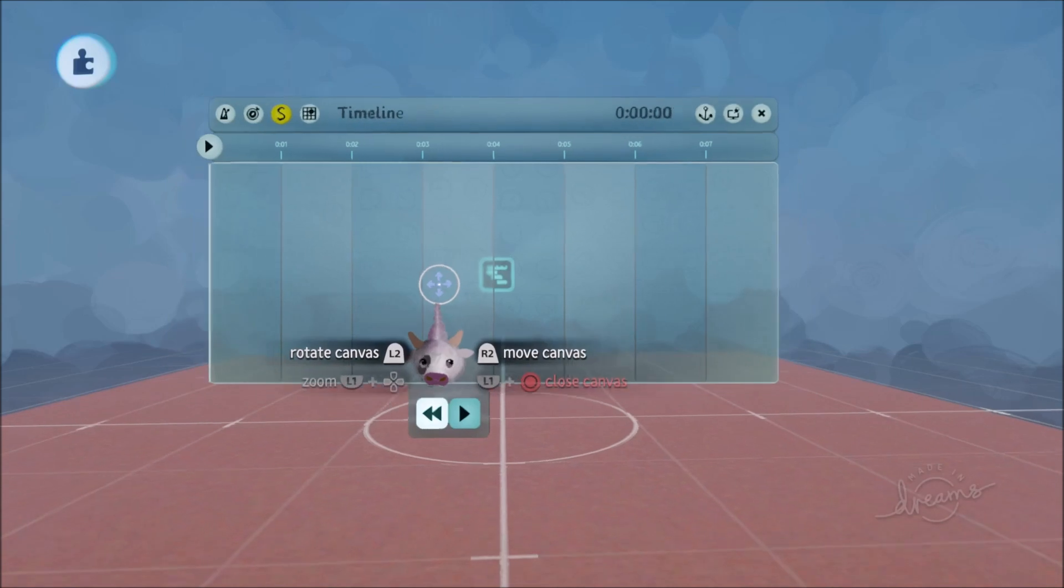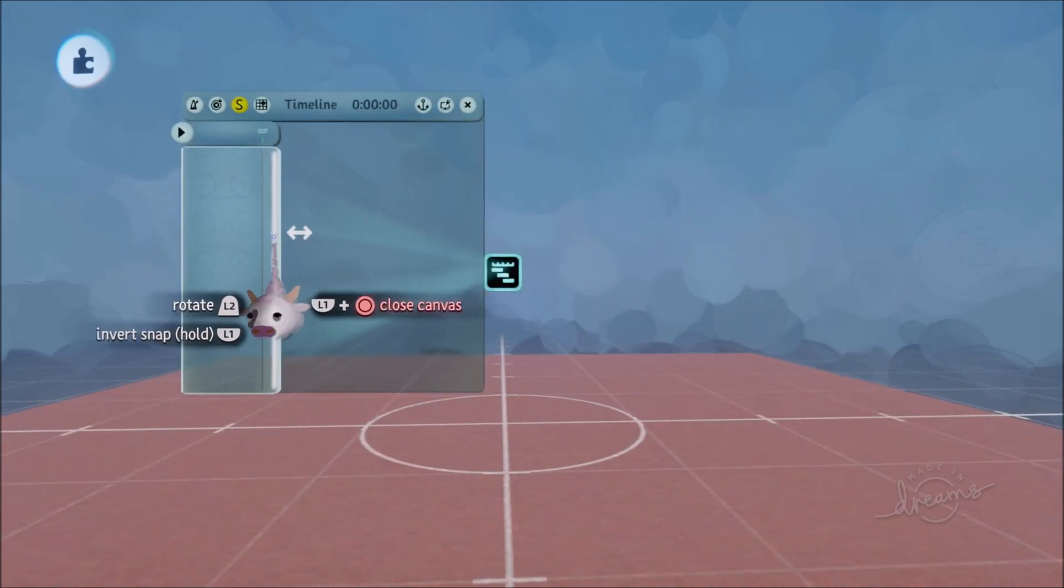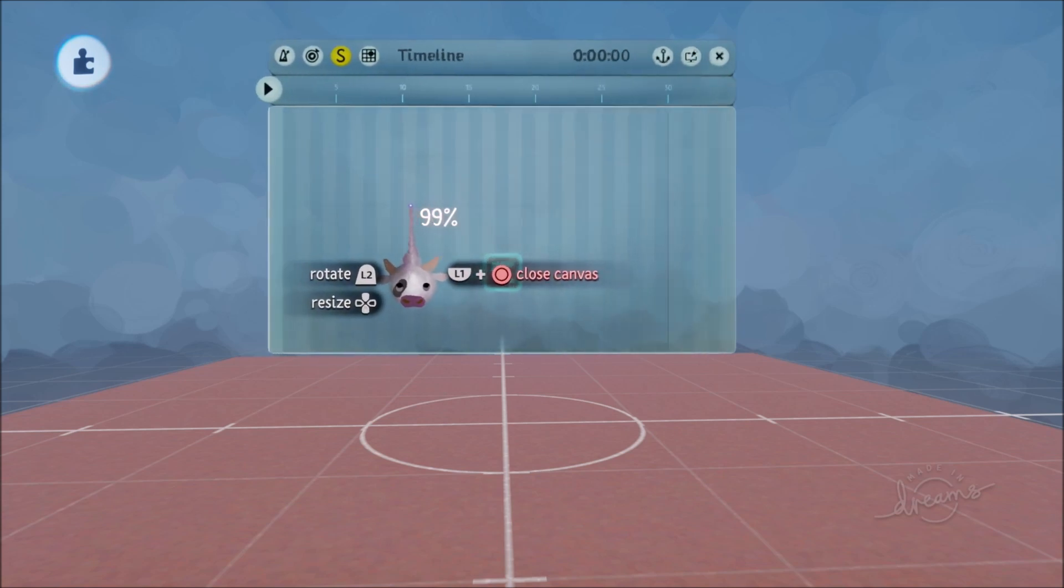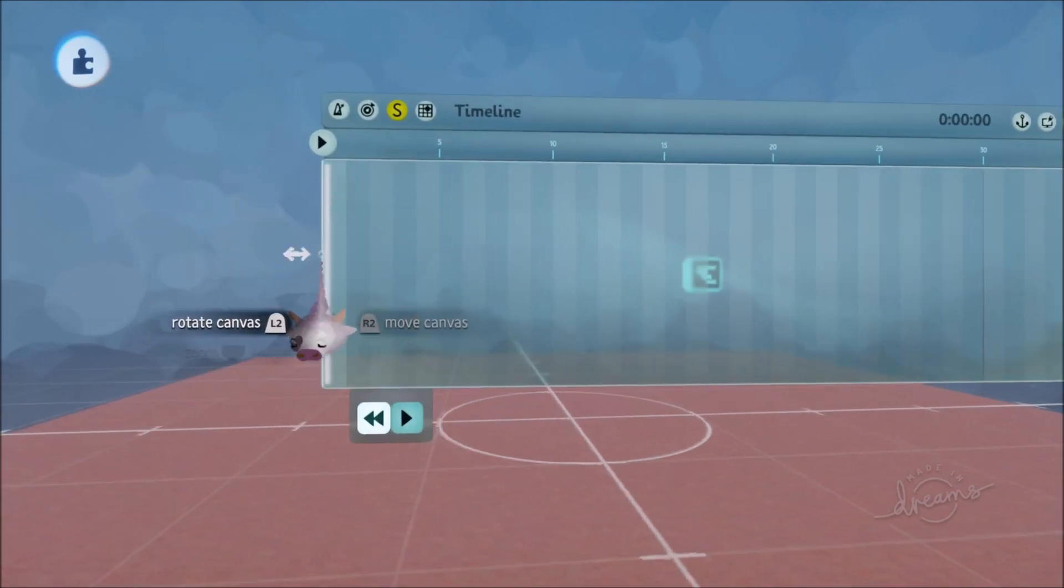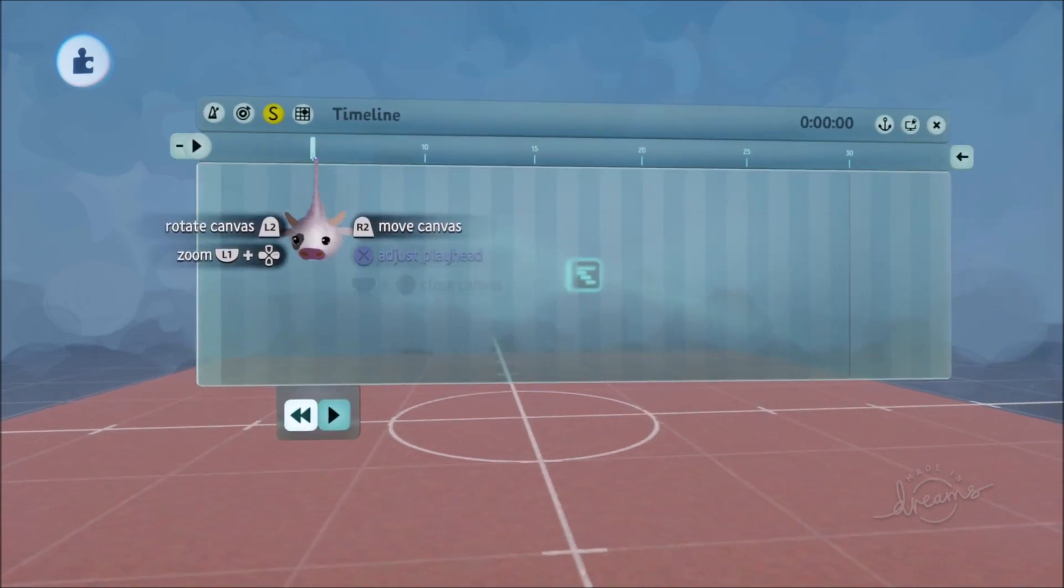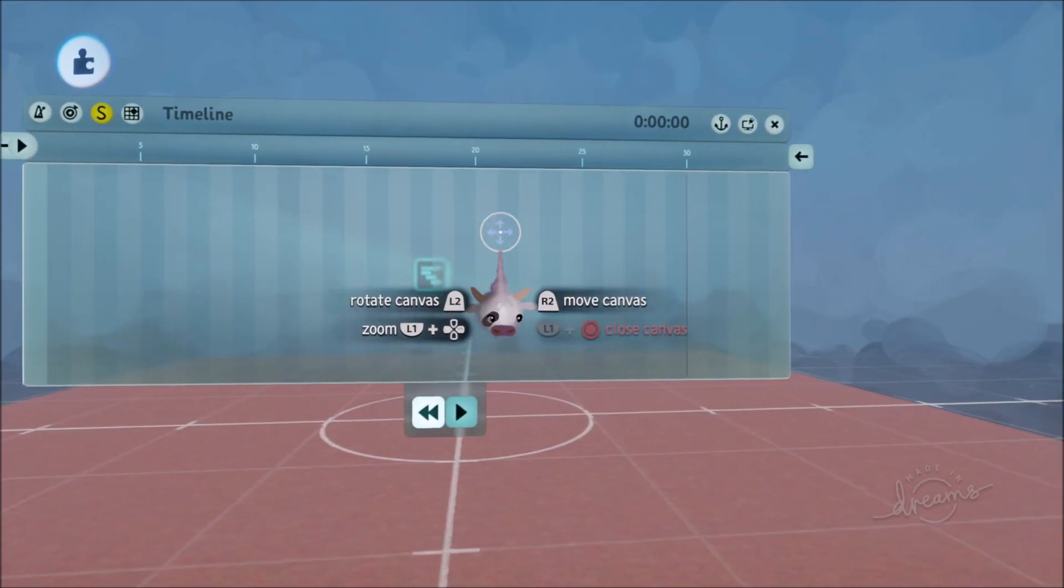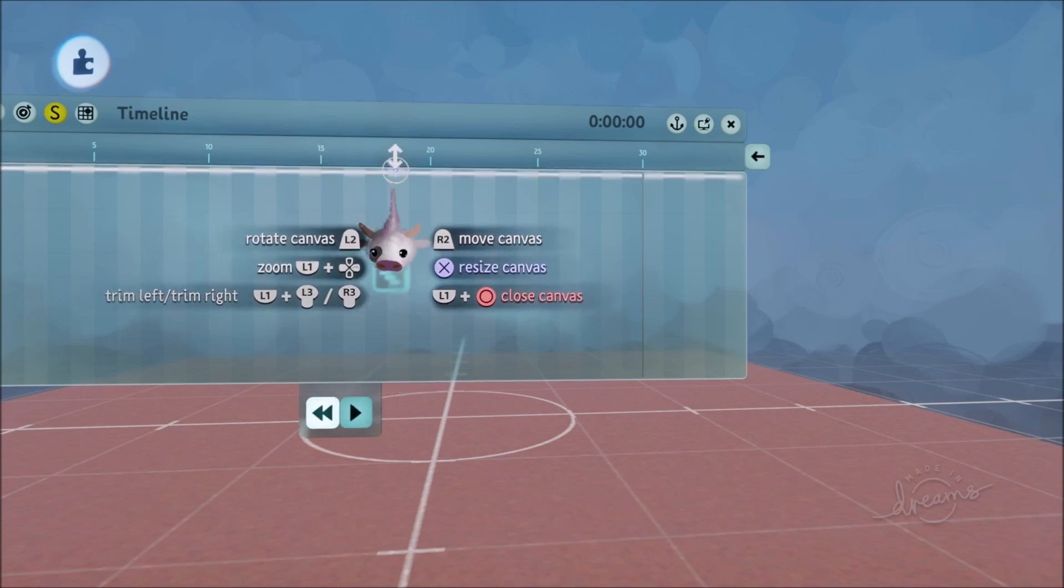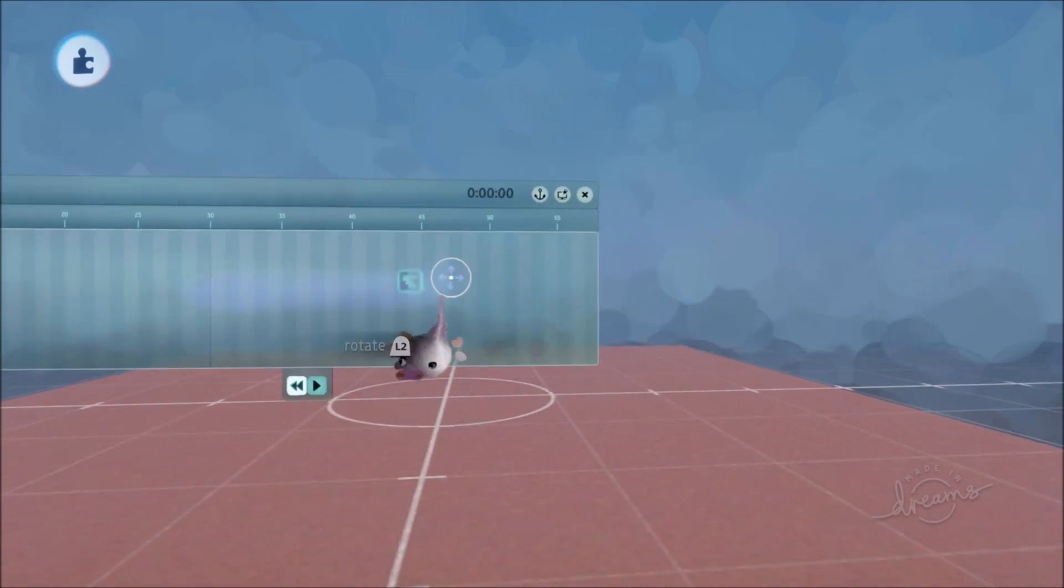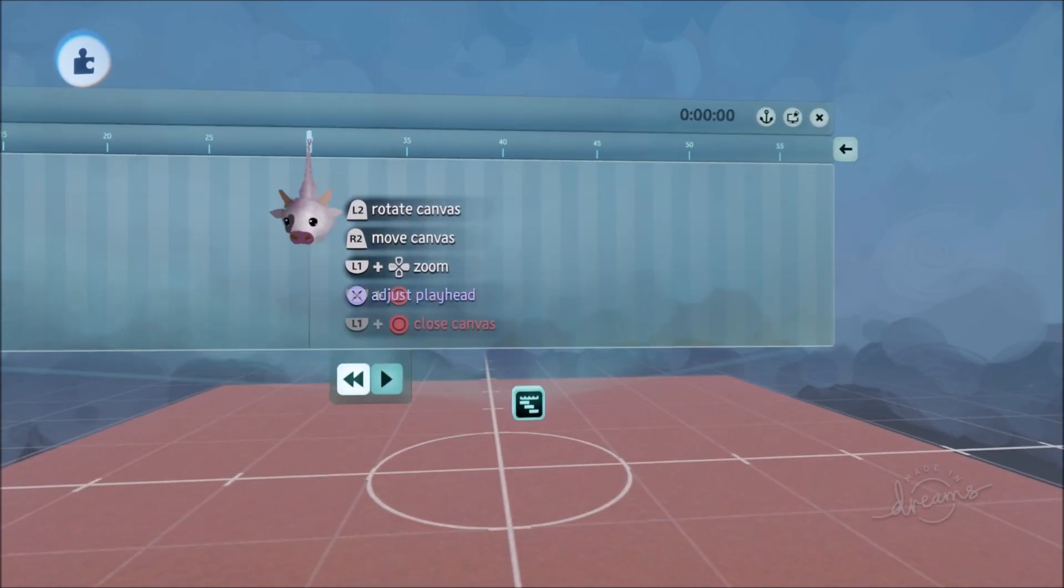So now if I reduce my timeline to something like a second long, if I increase the size of it I can now see frame numbers. You've always been able to see the frames but now we've got frame numbers that are separated into sets of five which are really useful if you want to make very specific animations with particular timing and all these sorts of things.